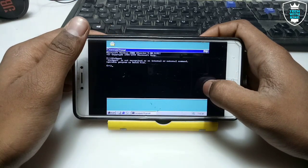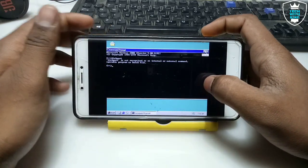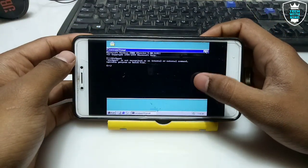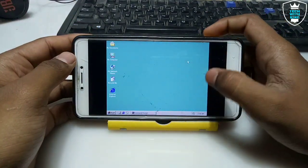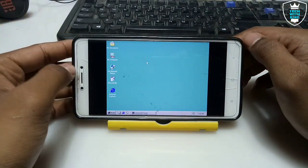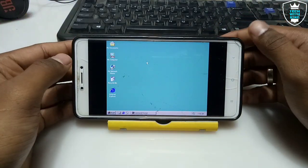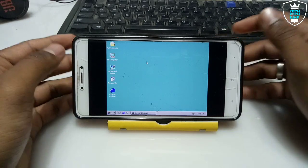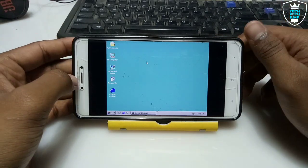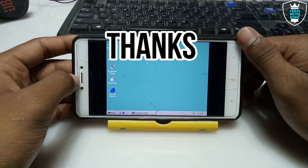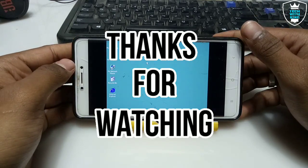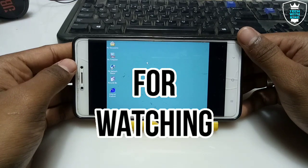Here is Windows 2000 fully running in Android. In my future videos I will share more about this and how to get an internet connection in this Windows. That's it for this video — thanks for watching. Please subscribe to my channel, like this video, and share it. If you want more videos related to this topic, let me know in the comments. Thank you.